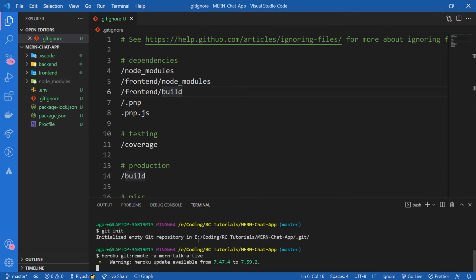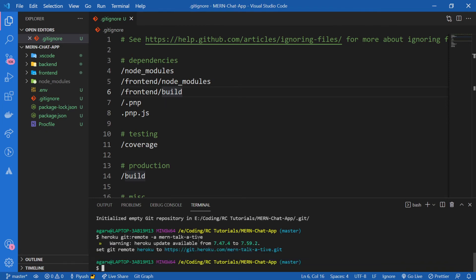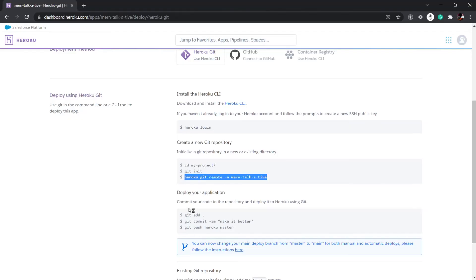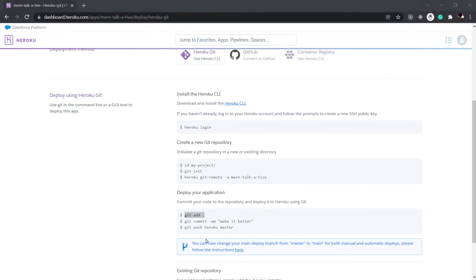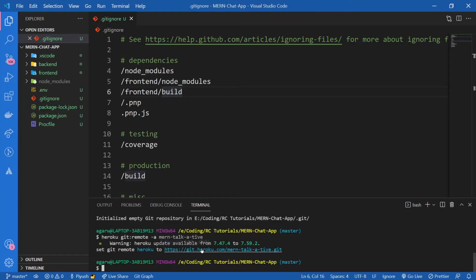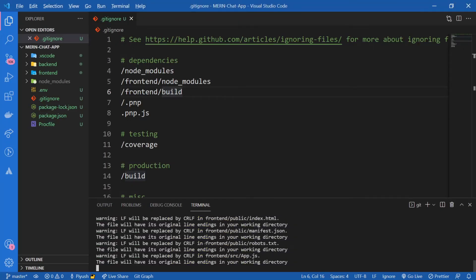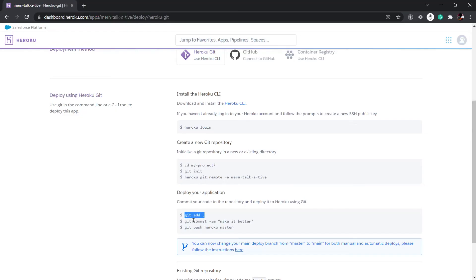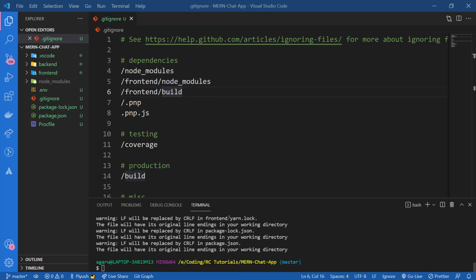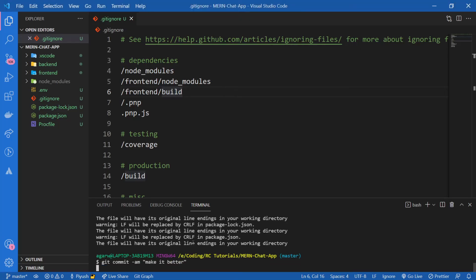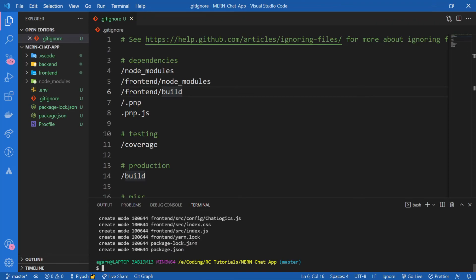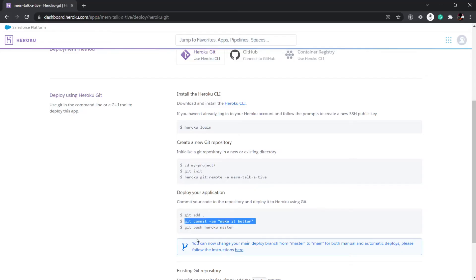There we go. Now let's add everything, that is stage everything to Git by git add dot. And also commit by pasting this command. Cool.